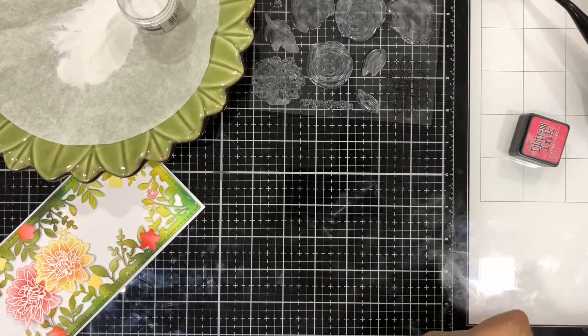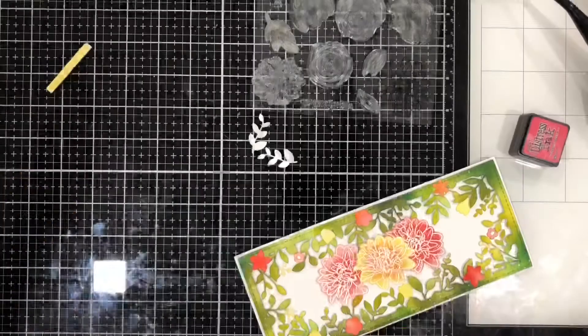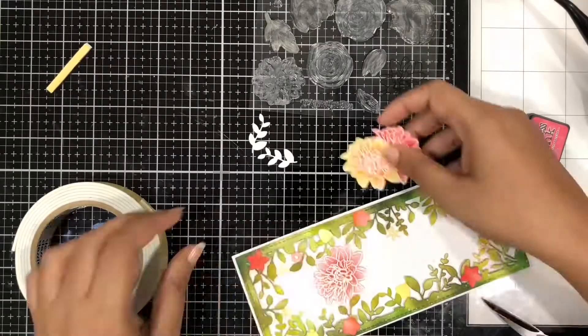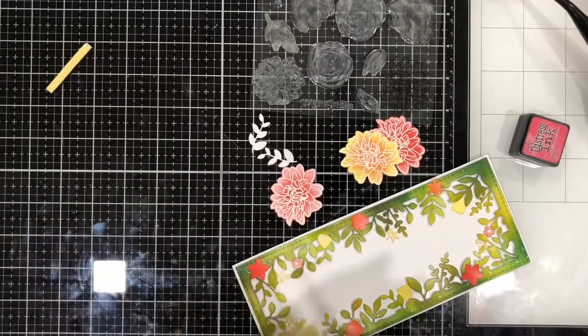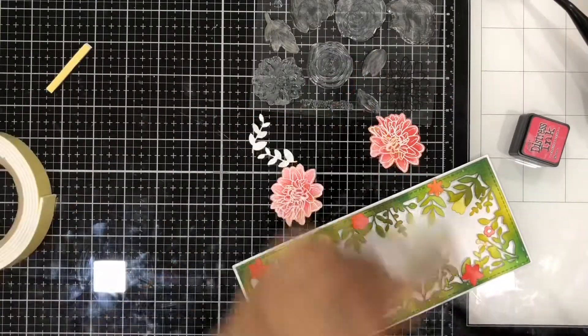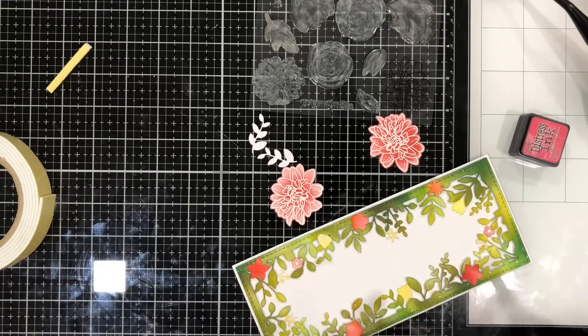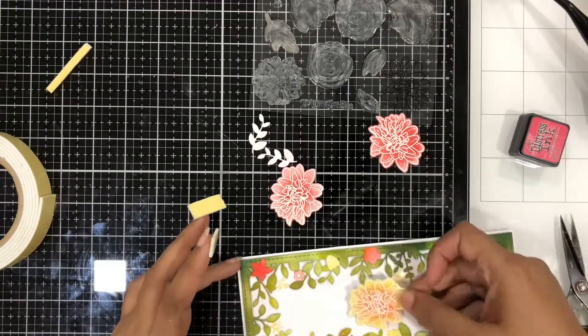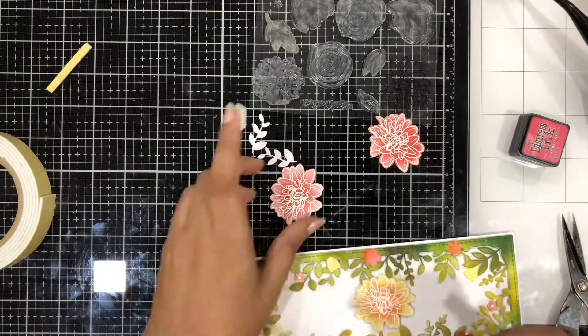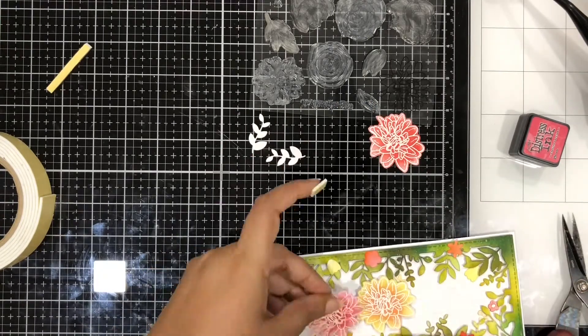So now I'll be using some more foam tape to finish and place these elements on top of the card and everything was so beautiful and bright.